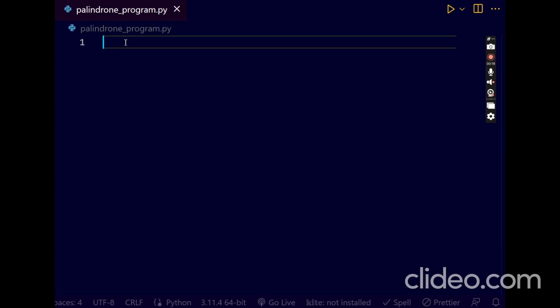First, using slice operator, you can implement this program and you can implement this program in another way also. I will show you. First, I will show you using the slice operator.